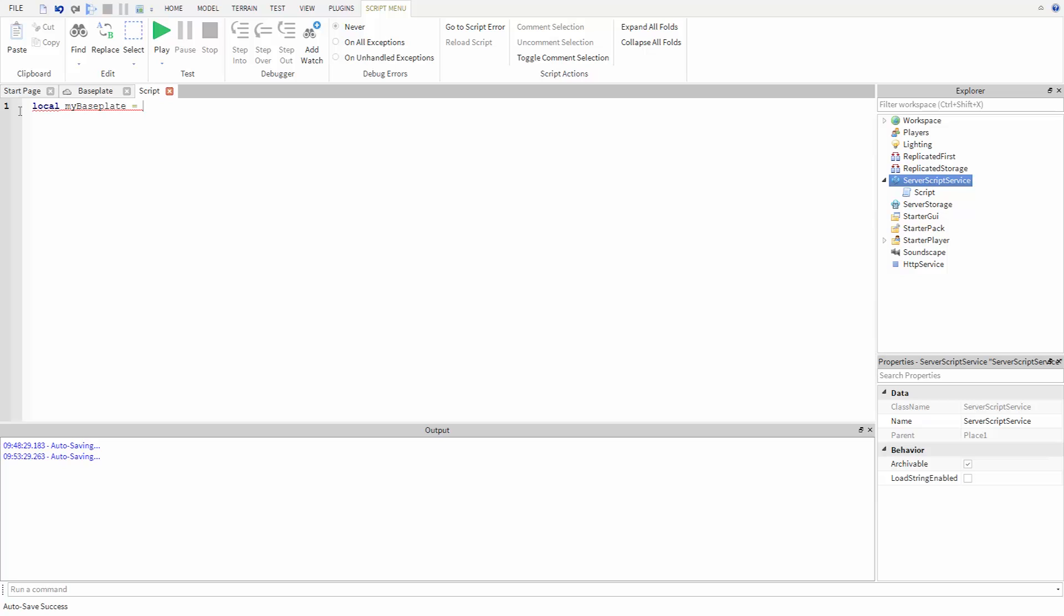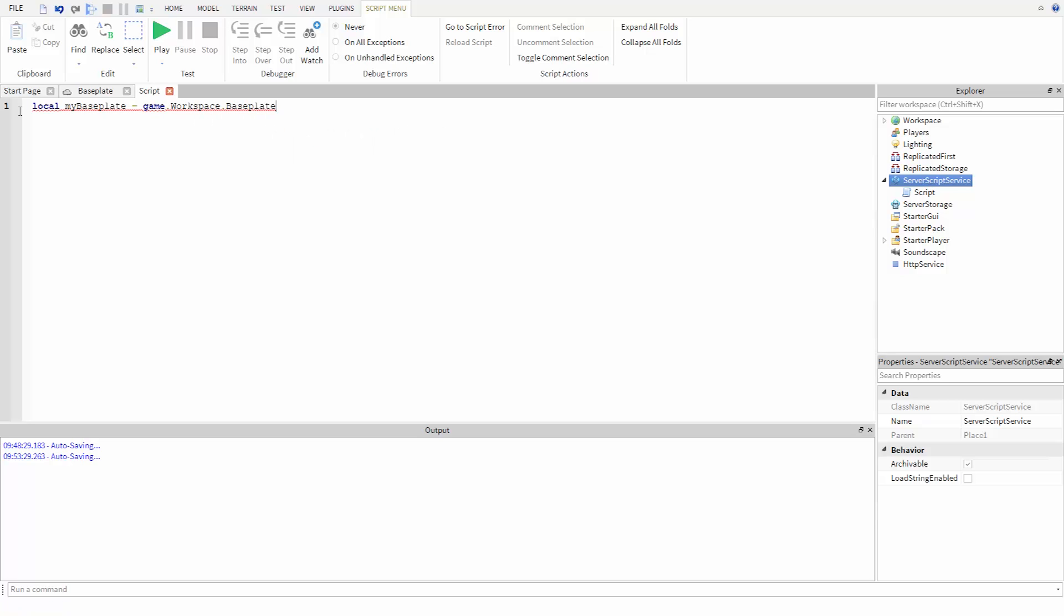To save the baseplate, we type game.workspace.baseplate. To change the property of a part stored in a variable, all we have to do is type the name of the variable, then dot, then the property we want to change, just like before.